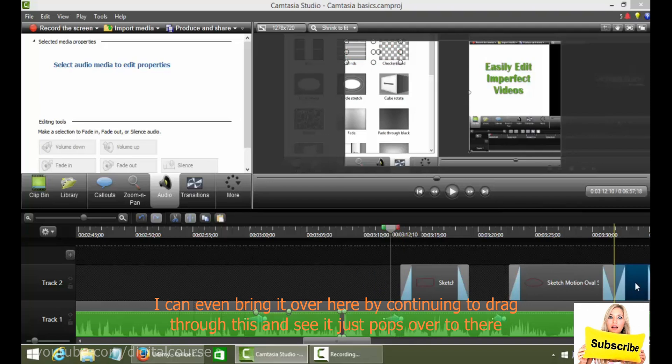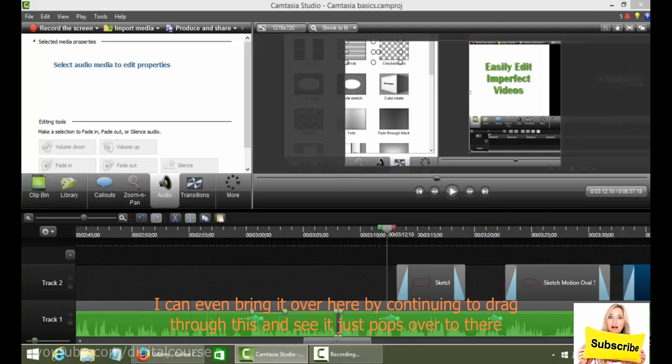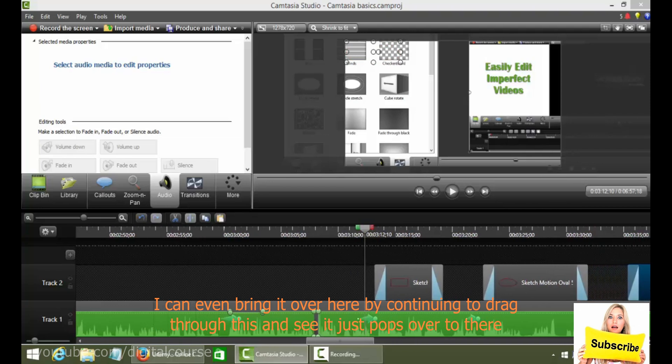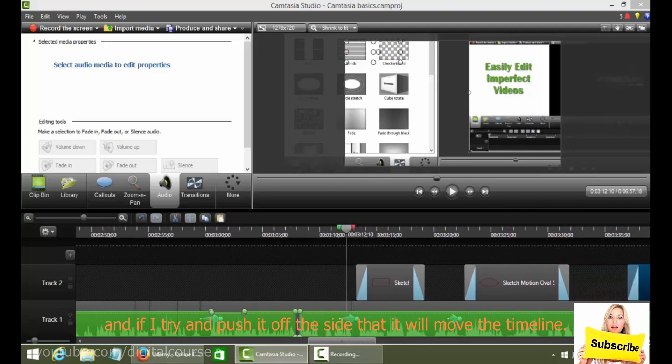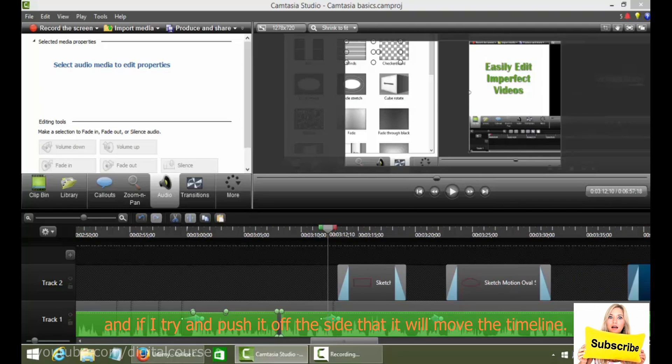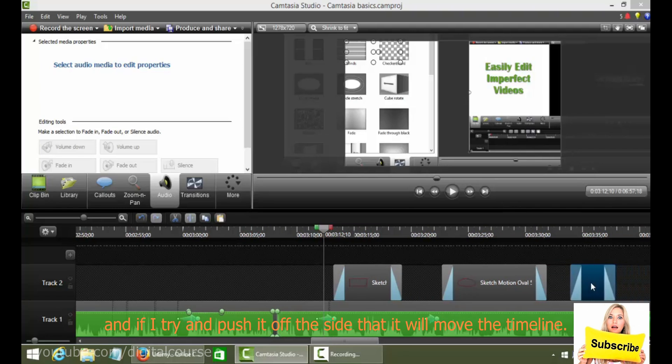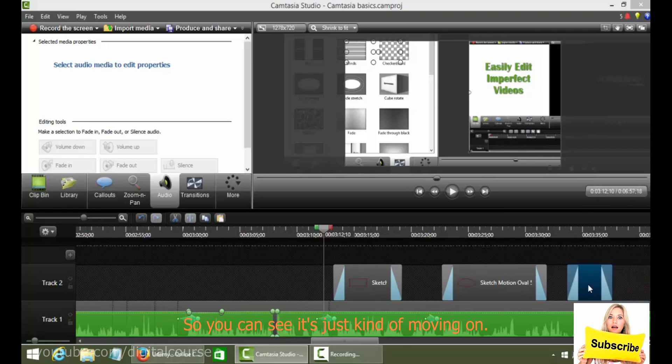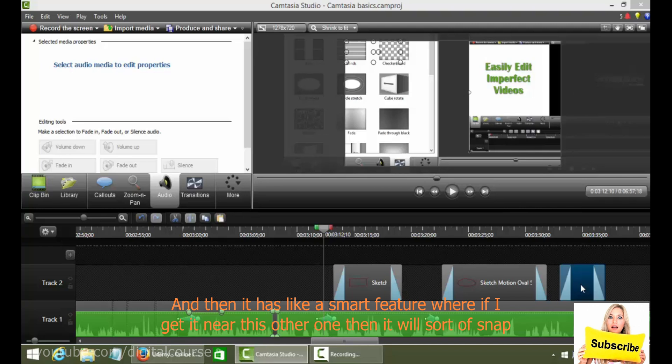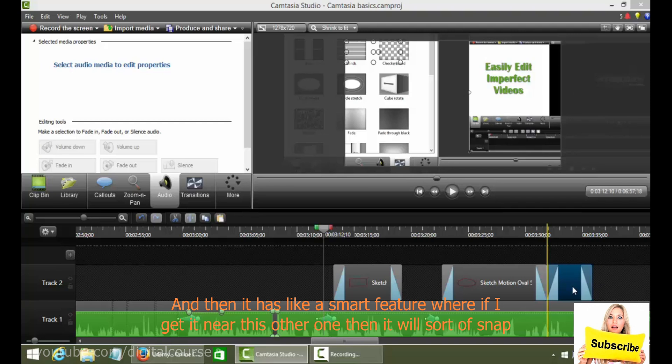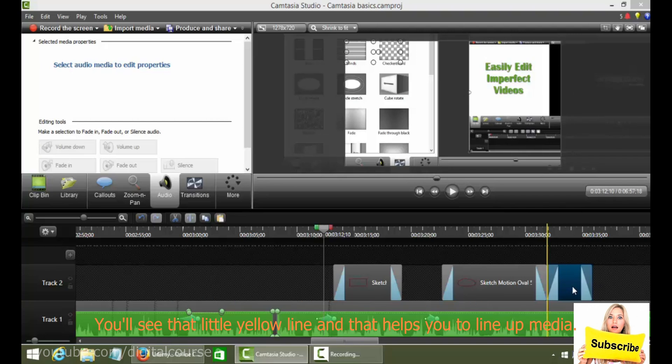And see it just pops over to there. And if I try and push it off the side, then it'll move the timeline. So you can see it's just kind of moving wherever it wants. And then it has like a smart feature where if I get it near this other one, then it'll sort of snap together, and you'll see that little yellow line.